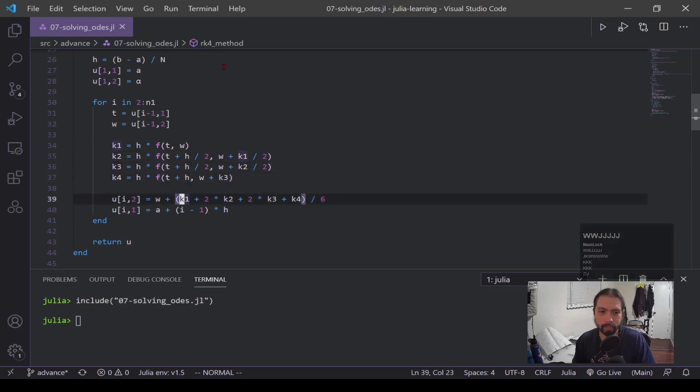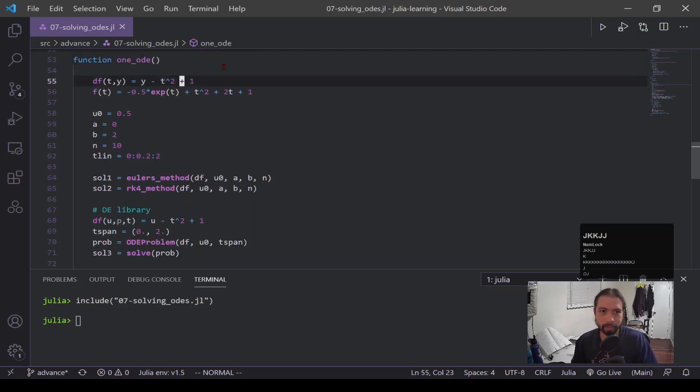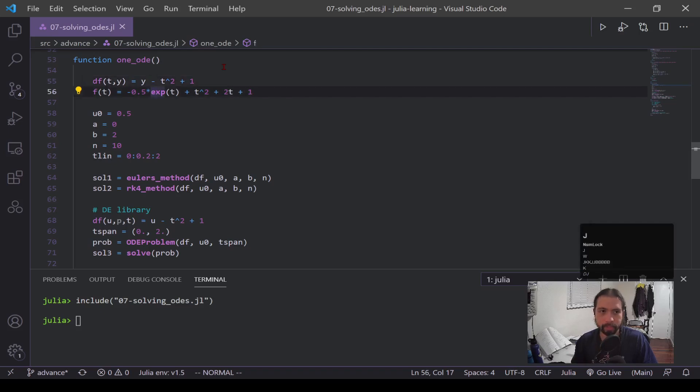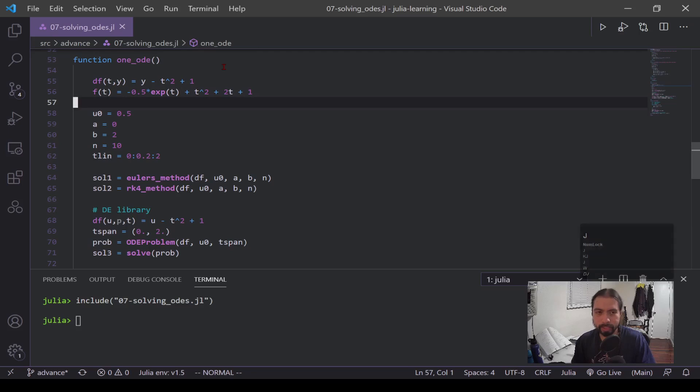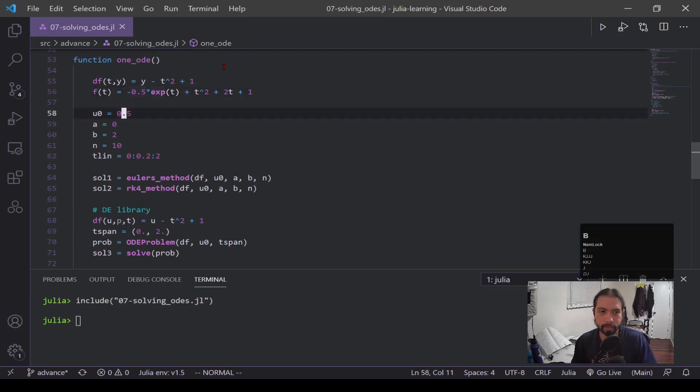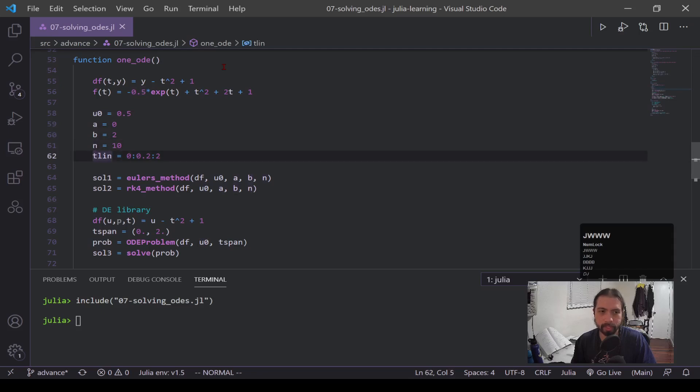Alright, so let's say we have this one ODE function. Now this is y minus t squared plus one. And then this f of t I have defined in the line below is the exact solution. Now when you're doing DEs you don't always have the exact solution, but it's nice for this case because we can see how accurate our methods are. This u_naught is the initial condition, a and b are our bounds, and n is the number of steps we want to take. And this t_ln is for the f of t function so we can evaluate it across.